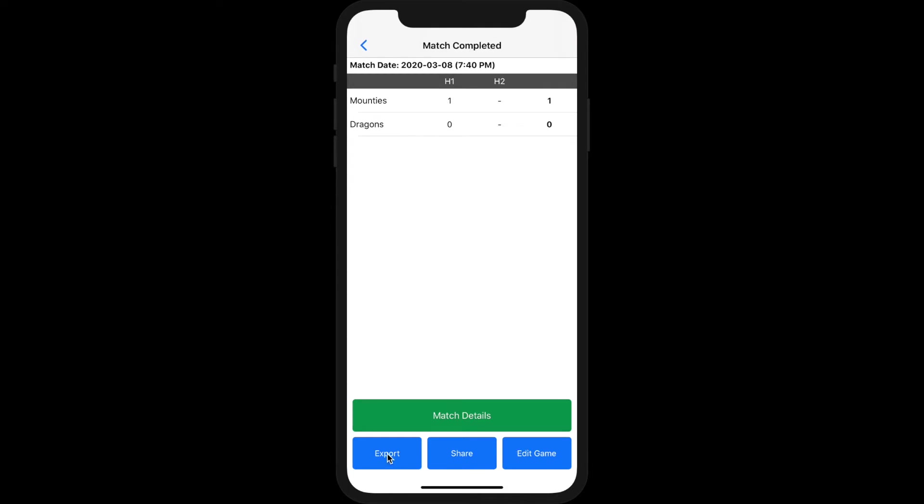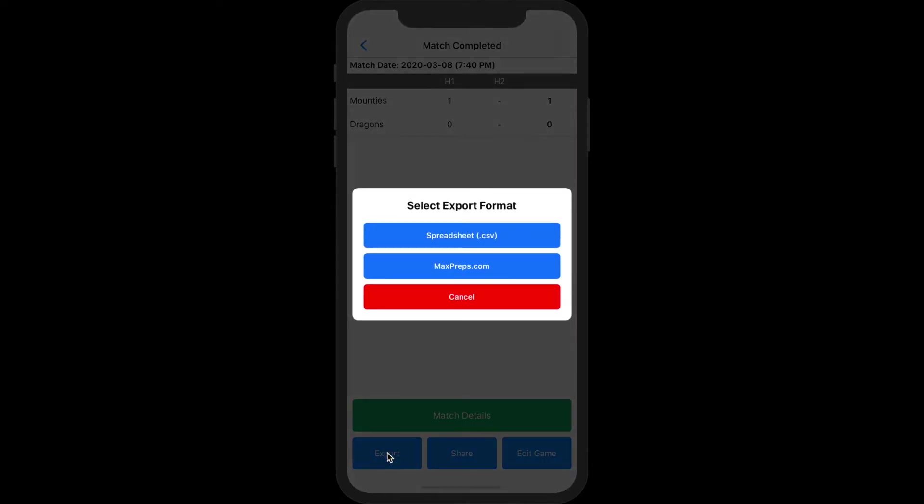If you select Export, you may email a spreadsheet of the game results to yourself, coach, or team manager.